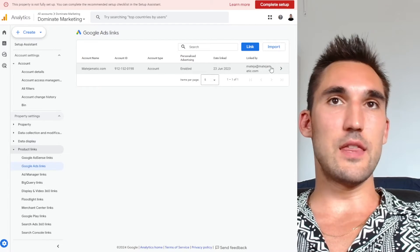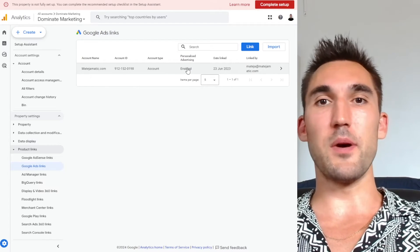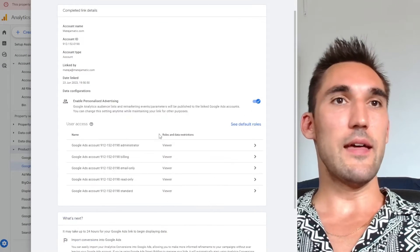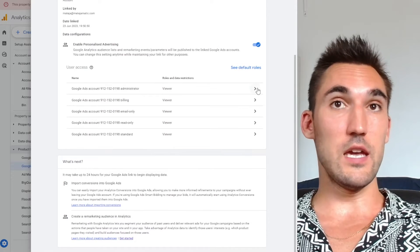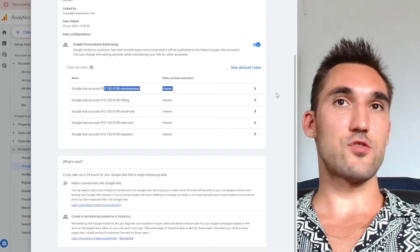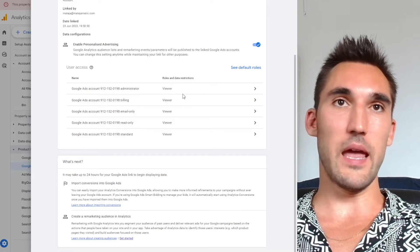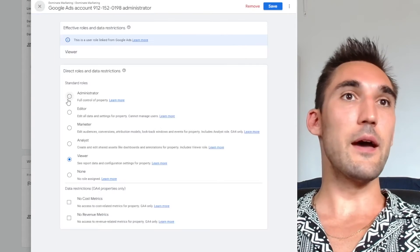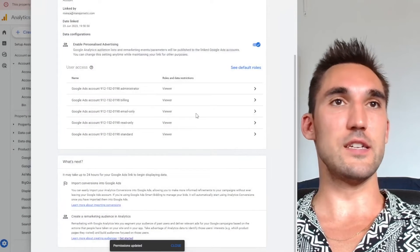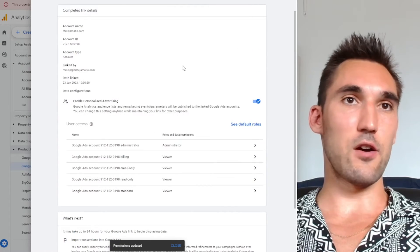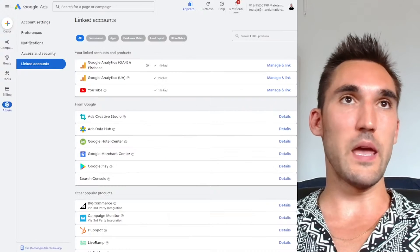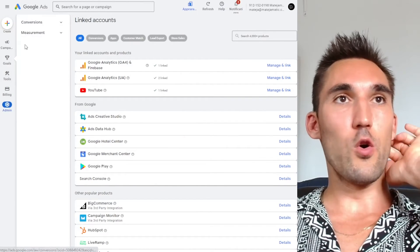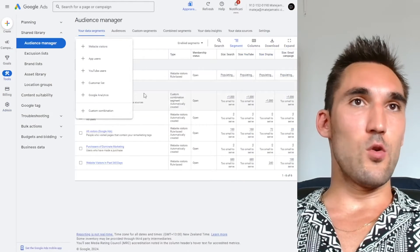Once you've linked it correctly, this may take about a day to show up. When it does, click on it and make sure that Administrator is set above Viewer — otherwise you won't be able to make these audiences properly. Hit the link, set it to Administrator, and hit Save. Now in Google Ads this link will be at an administrator level and you'll be able to edit things. Then go back to Audience Manager under Tools and create an audience.